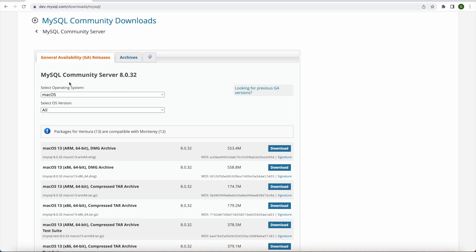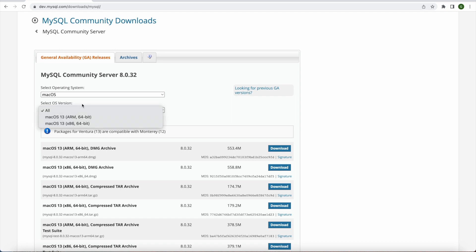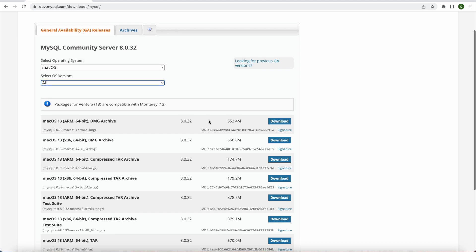When you click on that you will see that it gives us the option of MySQL community server 8.0.32 and it automatically selects Mac operating system. You can select all the operating system versions but we keep it all and it picks up that the package is for Ventura which is the operating system for the Mac I am using. And it gives me all the compatible versions with that particular operating system. So I can pick up the first one in this case.